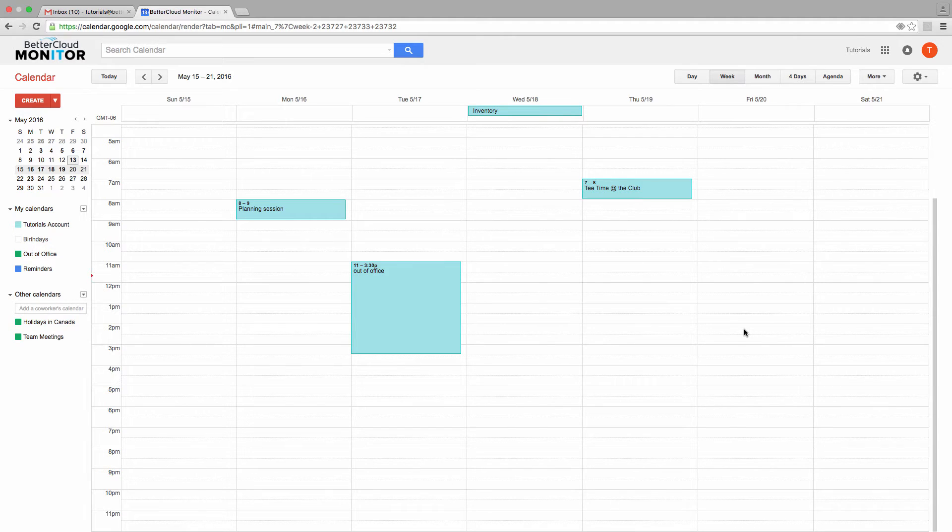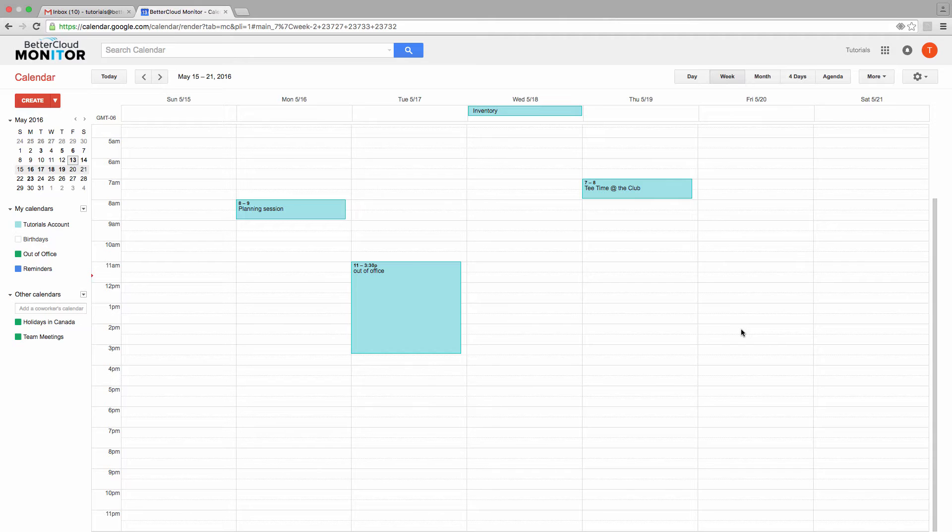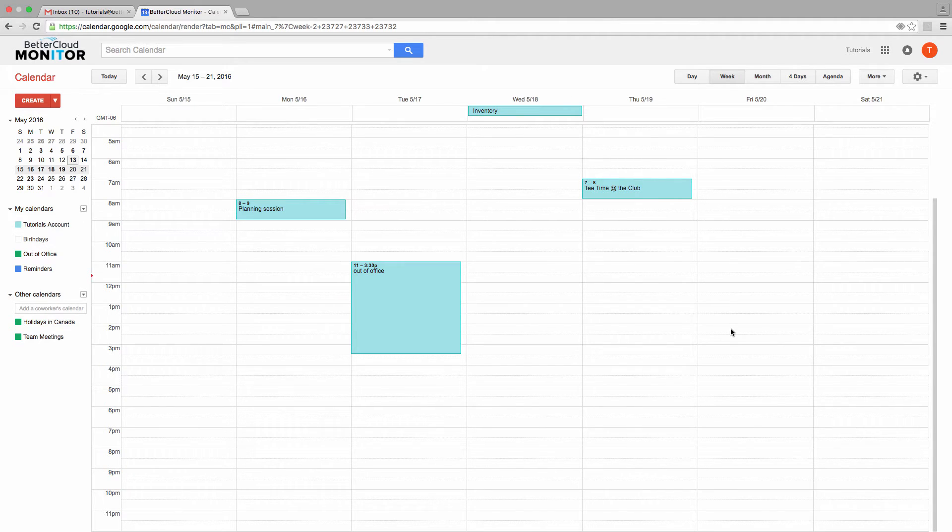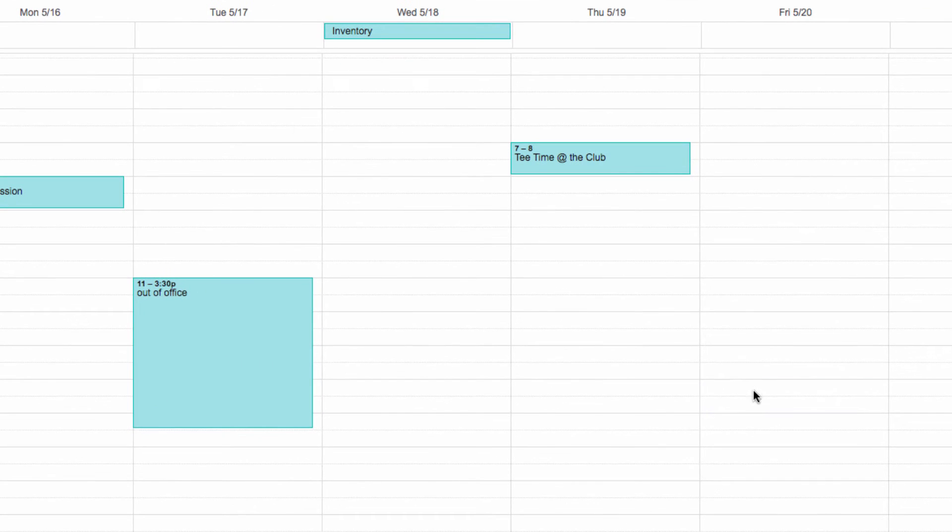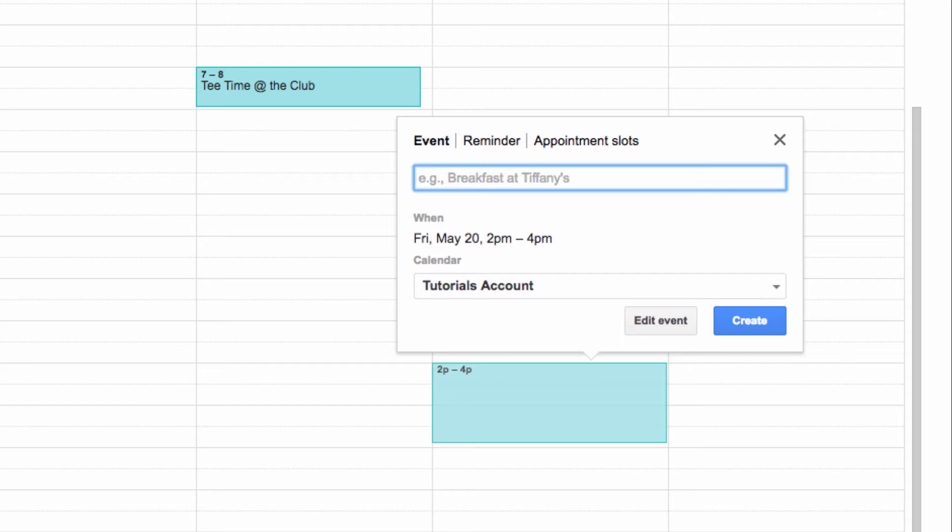To show you how to do this, we're going to start by doing something that looks a lot like setting up a standard event. I'm going to select a block of time on the calendar that I want open for appointments. Let's say a two-hour block between 2 and 4. I'm going to label it Coaching Appointments.